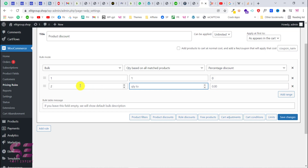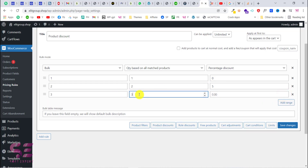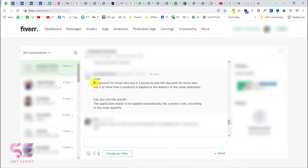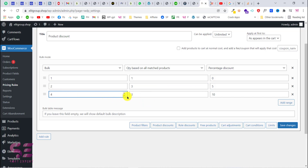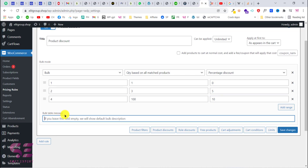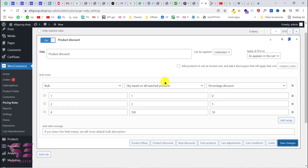I'll add another range: for two products I want a 5% discount, and for three products I want a 10% discount. This is completely dependent on you. Looking at the client's requirements: 5% discount on 2 to 3 products, and 10% discount on 4 or more products. So 2 to 3 products get 5% and 4 to 100 get 10%. You can also customize the bulk table message — leave it blank to show the default description — then click Save Changes.